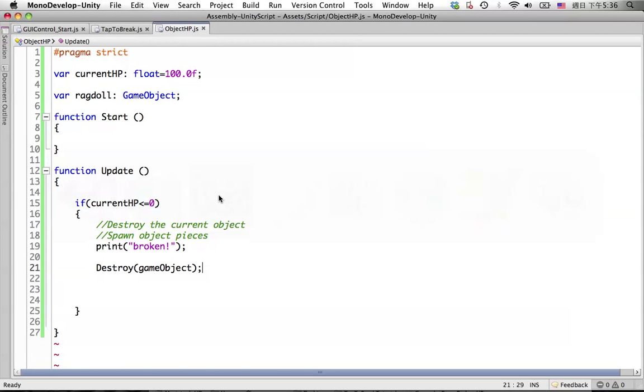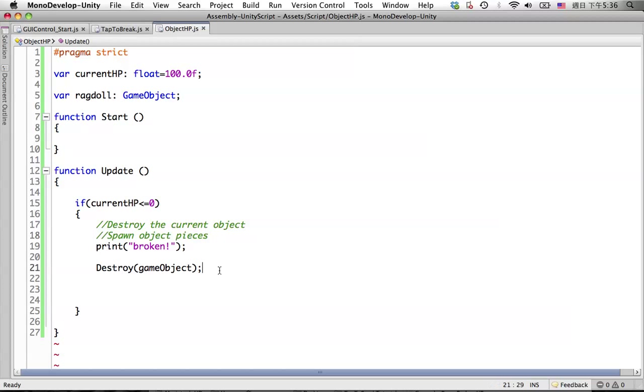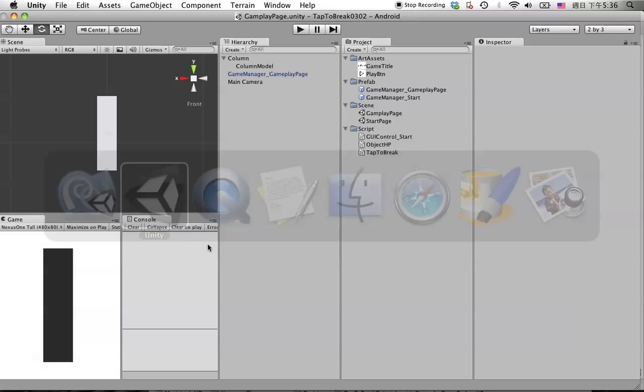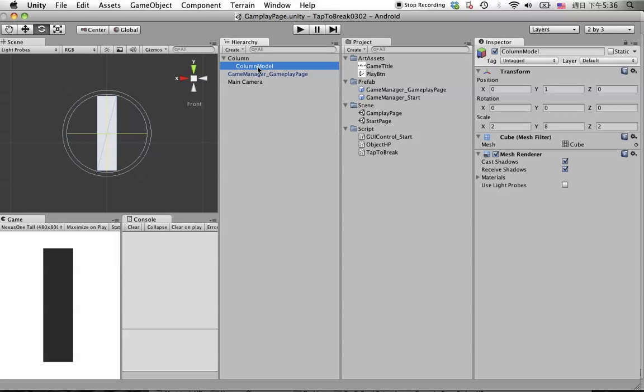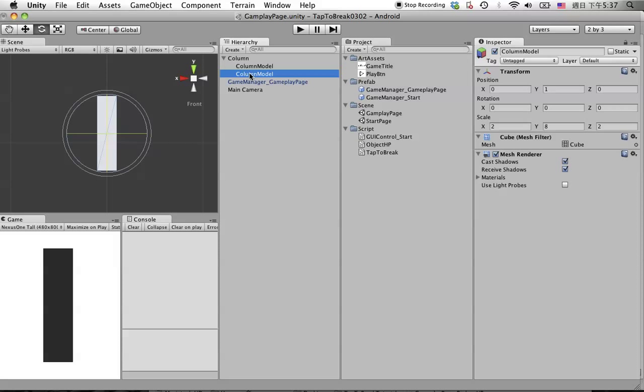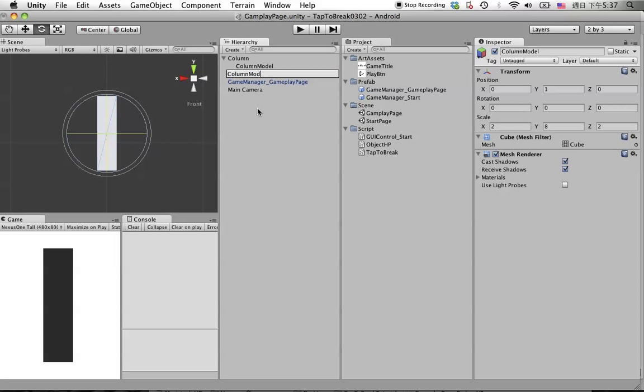Going back to the script, now we're going to spawn the object pieces. For doing that, we need to create the pieces in the scene first. Let's create a duplicate from this one and drag it out of the column parent. I'll call it column pieces one.